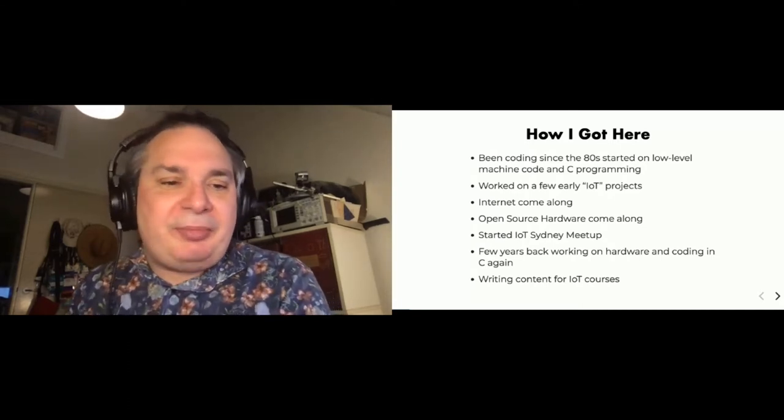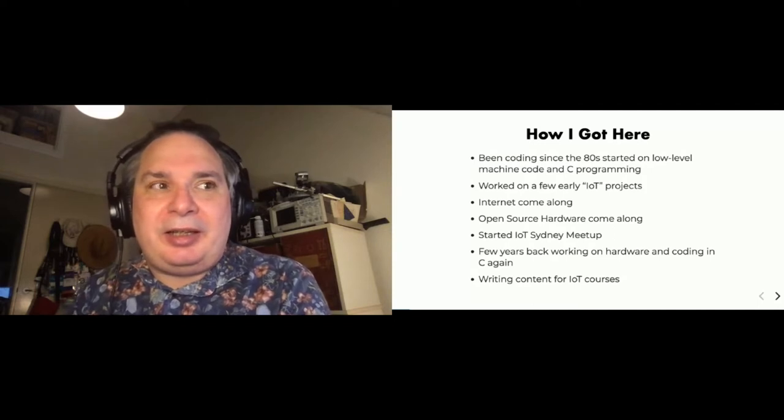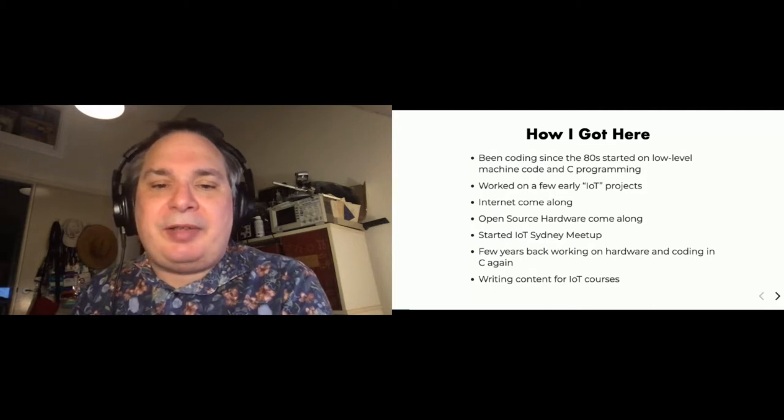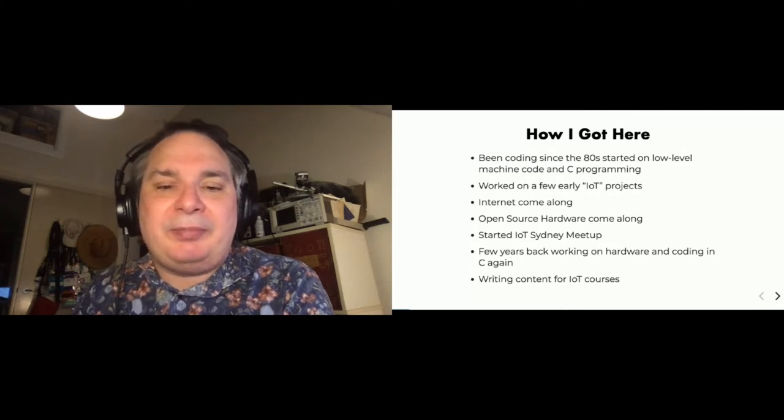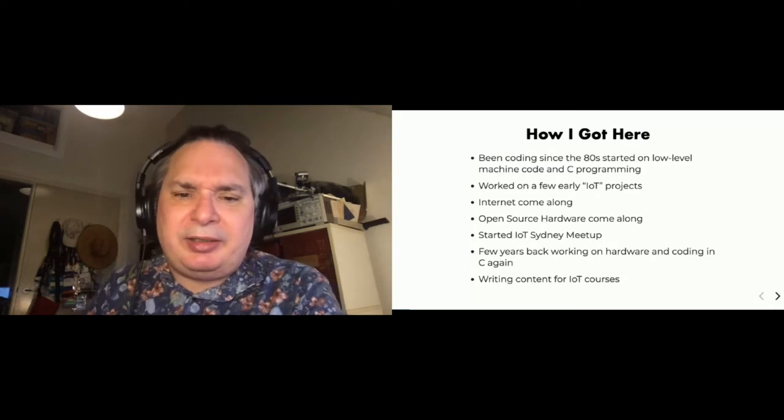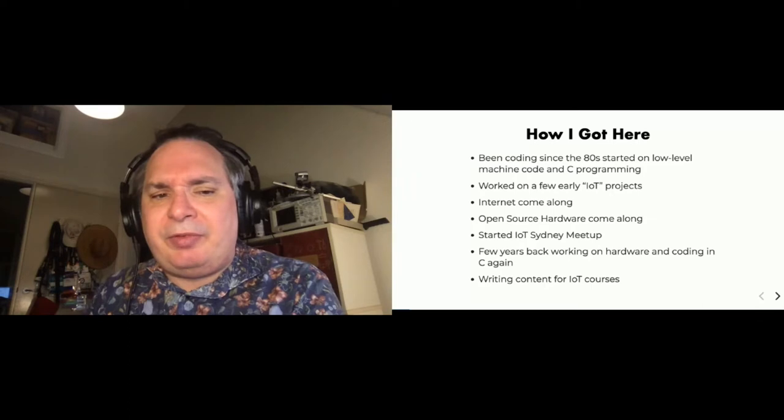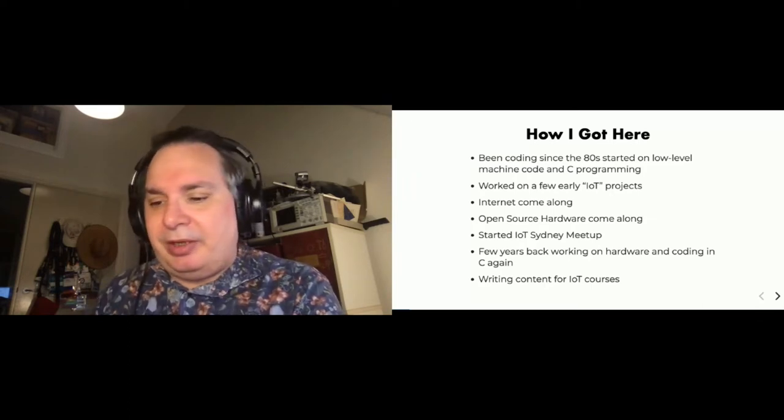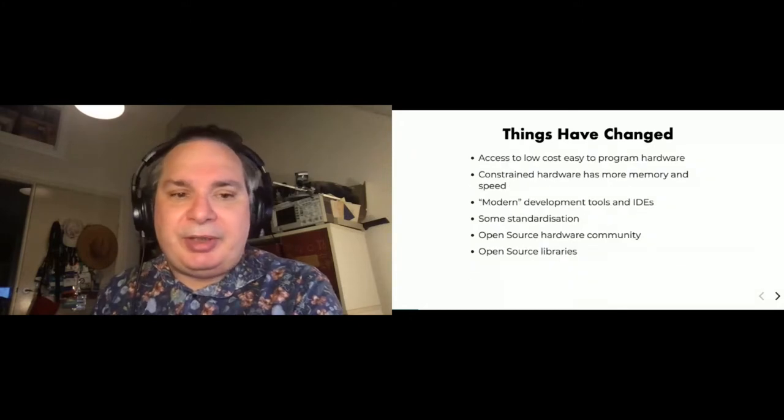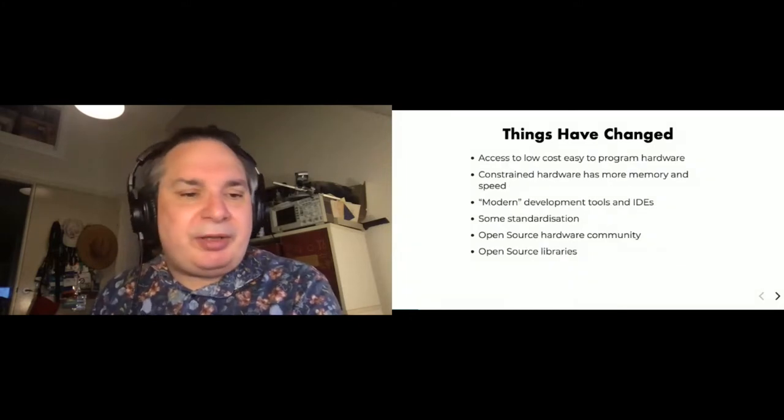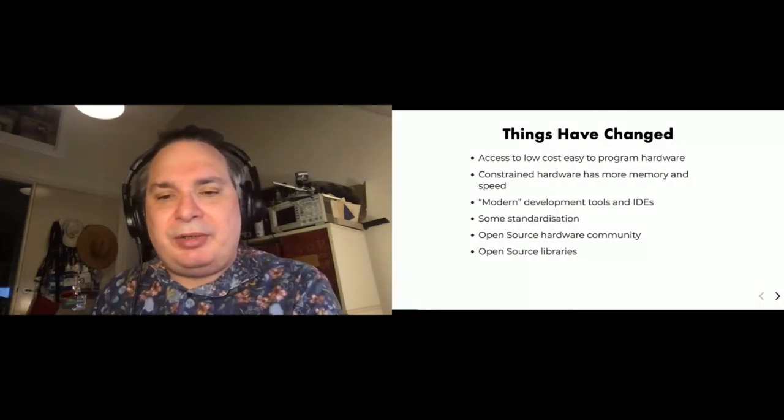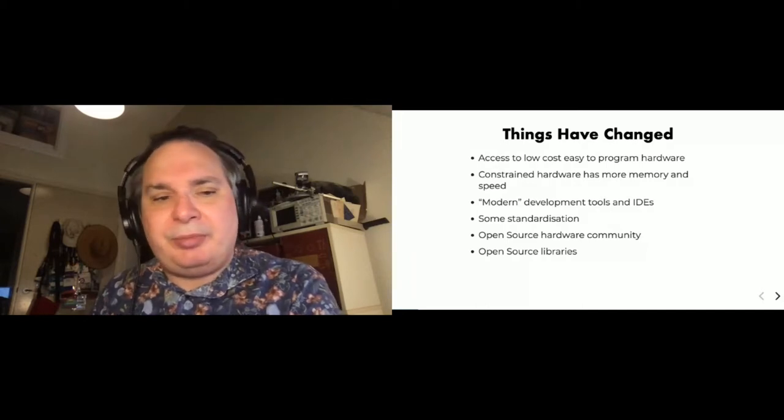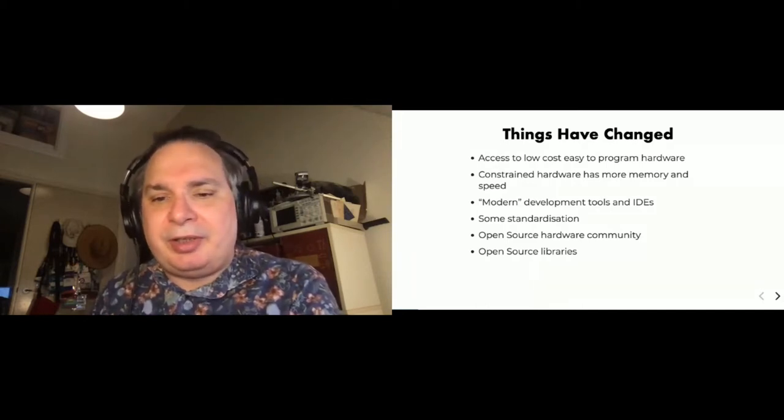More recently, I'm actually writing content for IoT courses as well. So it's sort of a nice little journey that's started off, well I finished basically where I started off, which is a fun thing to have. And during that time, things have certainly changed. The biggest change is the fact that you can now have access to very low cost, easy to program hardware. The hardware used to be really expensive and you also couldn't program it that easily.